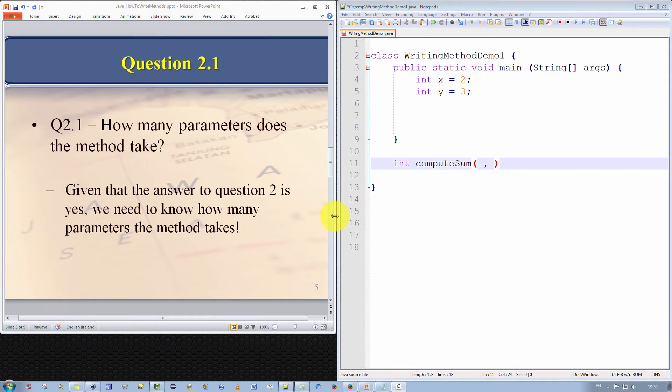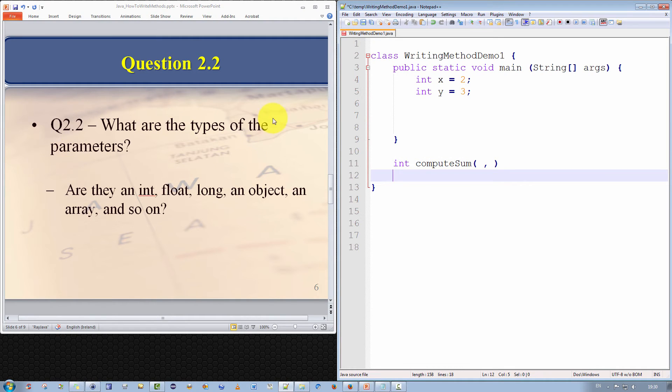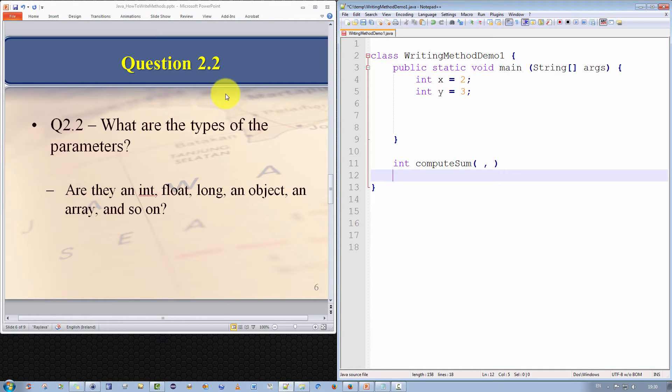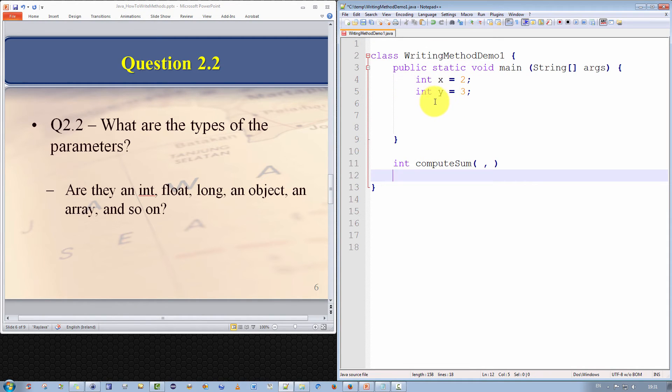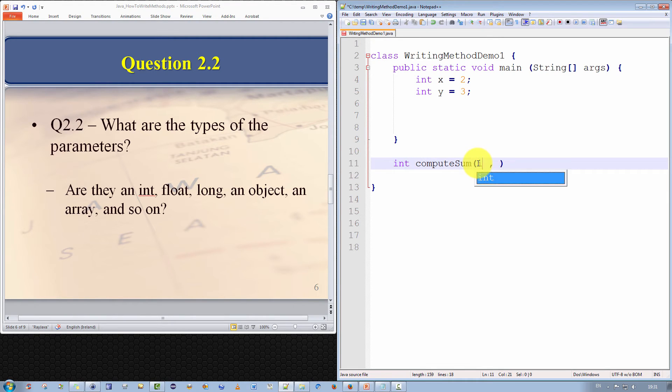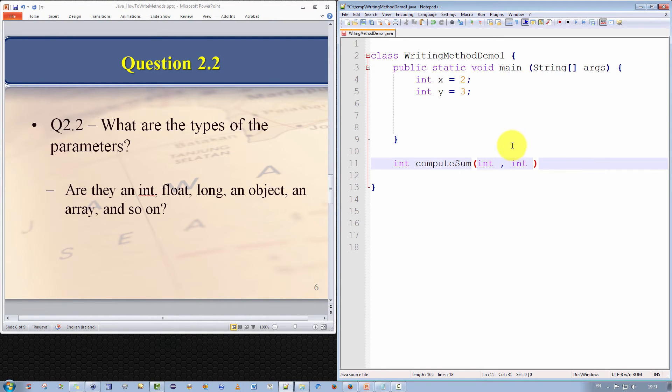The fifth question, question 2.2, is what are the types of the parameters? So we now know that there are two parameters. So we want to know what are the types of those parameters. Well, again, it's always go back. How do you know what types you should select? Well, again, look at what it is we're trying to do. In our case, we're trying to compute the sum of two numbers. And as you can see, the numbers have already been defined as integers. Therefore, we're going to pass in integer values. So now, let us update our method signature by specifying the types explicitly. So I specify int and int.